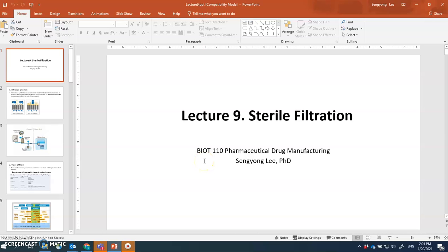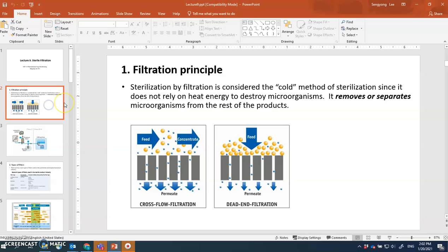Lecture 9 - we'll talk about sterile filtration. There are many different methods you can use to sterilize your drug product, but if you're dealing with biological molecules as your injectable drug, many of those sterilization methods would not work because they may denature or inactivate your API molecules. So you may be left with filtration as the only method to sterilize your product. Filtration is probably the most commonly used sterilization method in the biopharmaceutical industry.